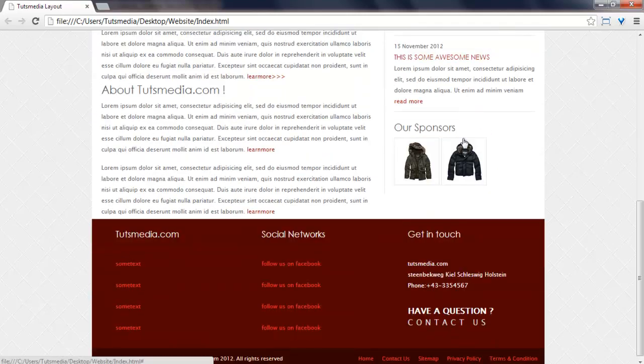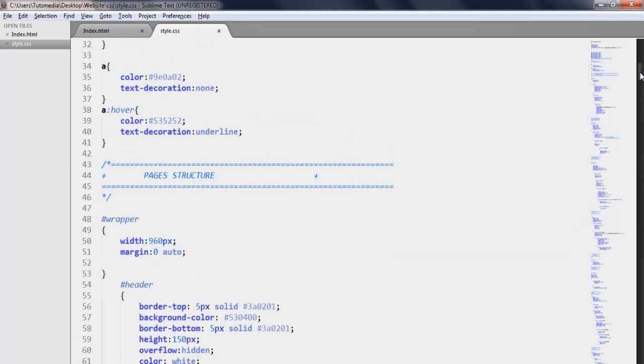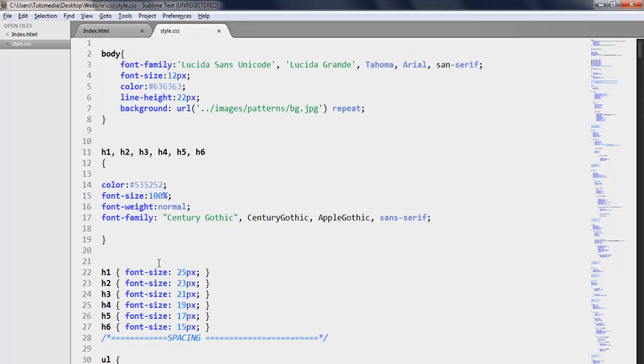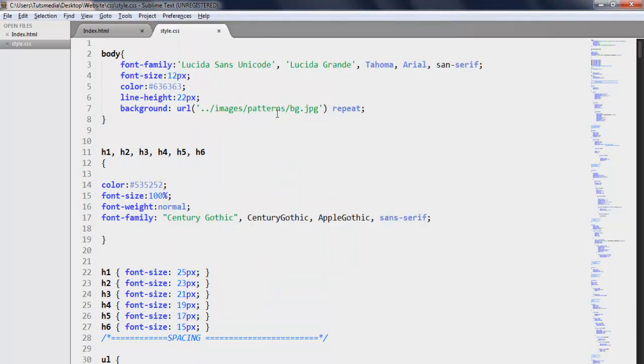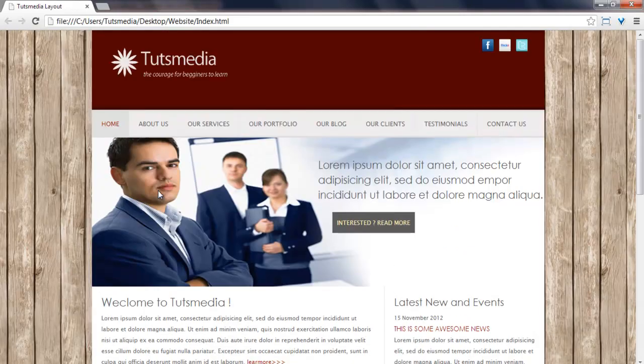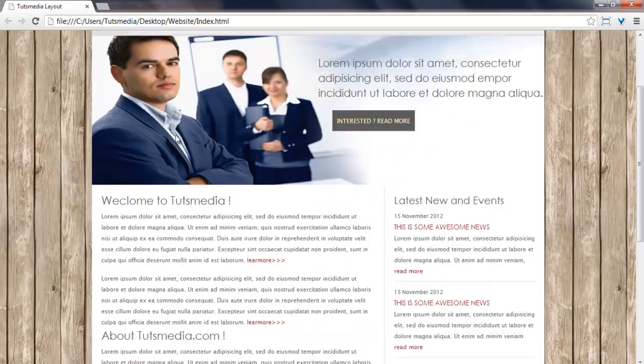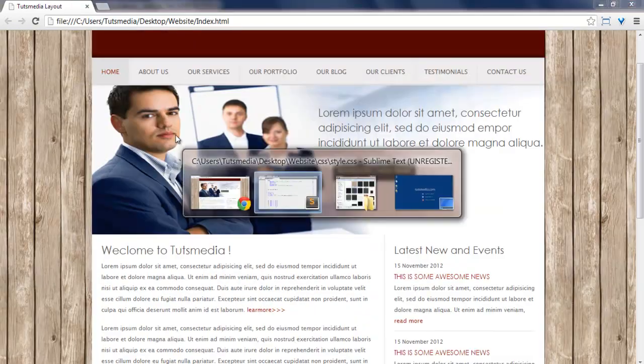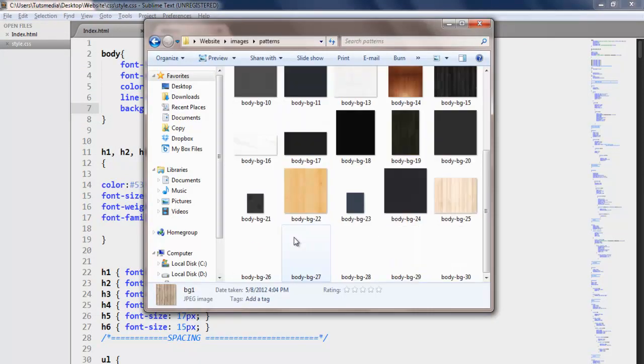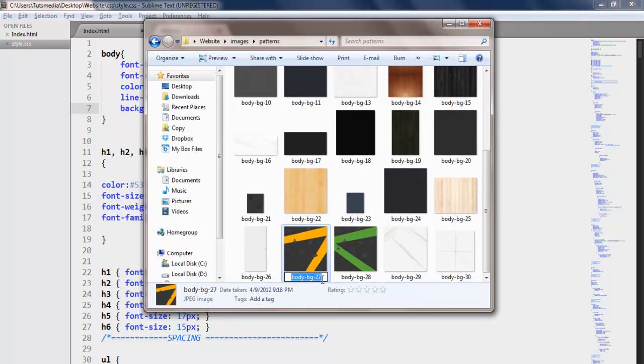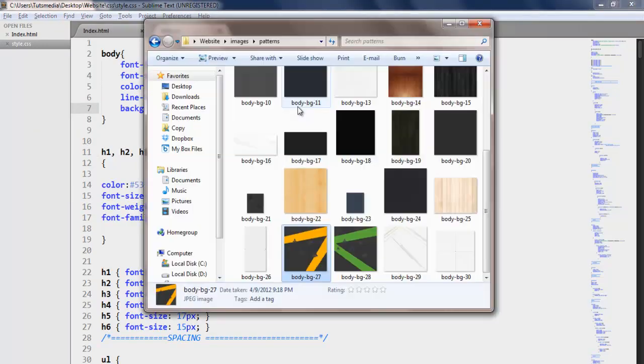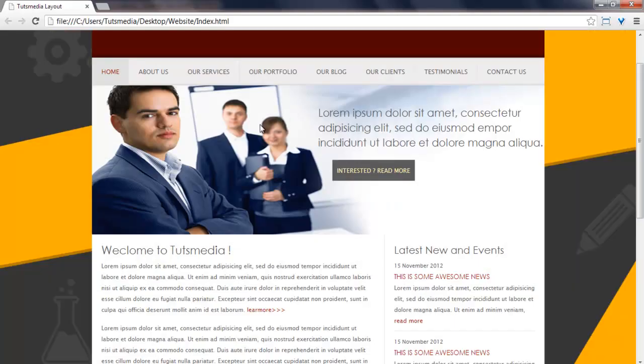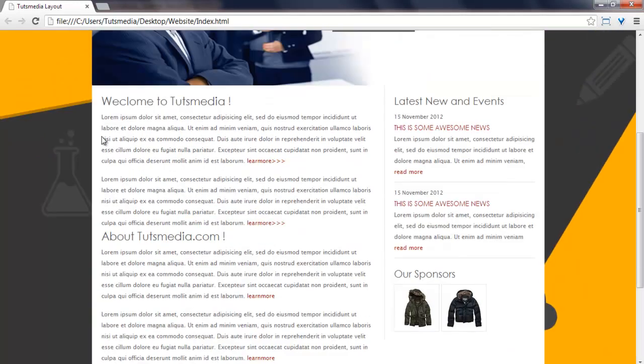So now we can do this and I can use different images from this folder. I can copy paste and replace it. I can simply save and refresh. Now I can see the full refresh. I can see this bg27 which I can copy and paste, refresh, and you can see the background change.